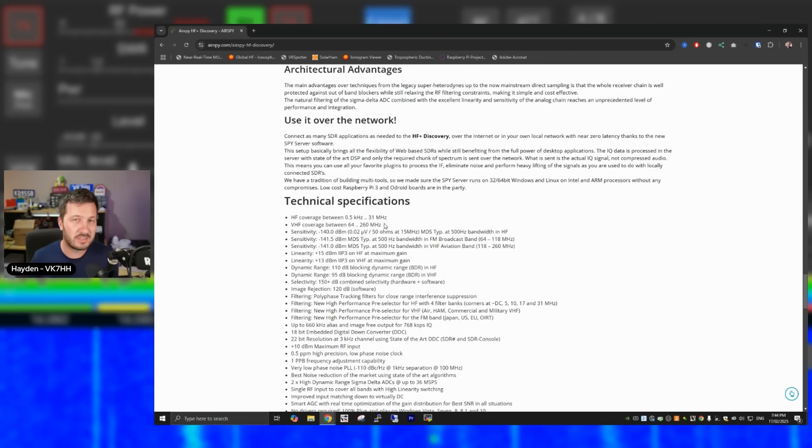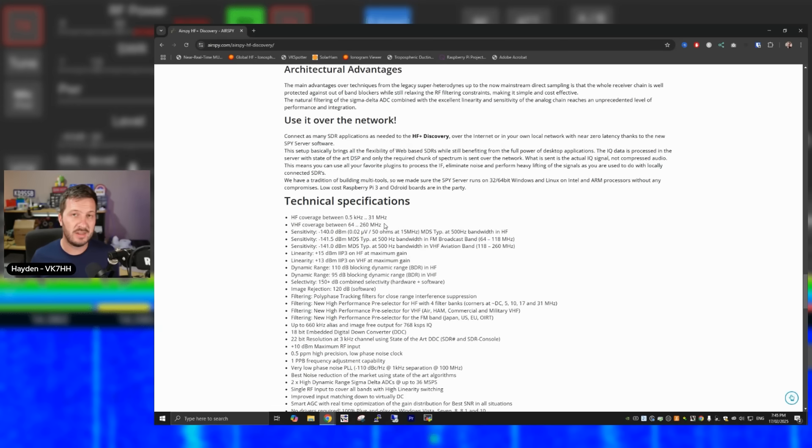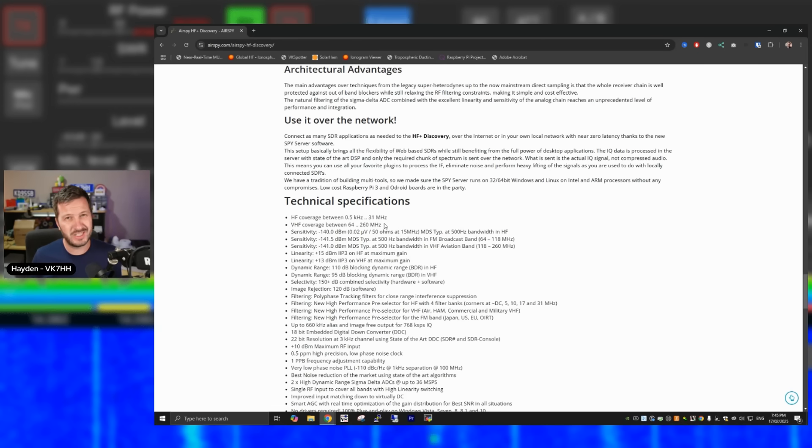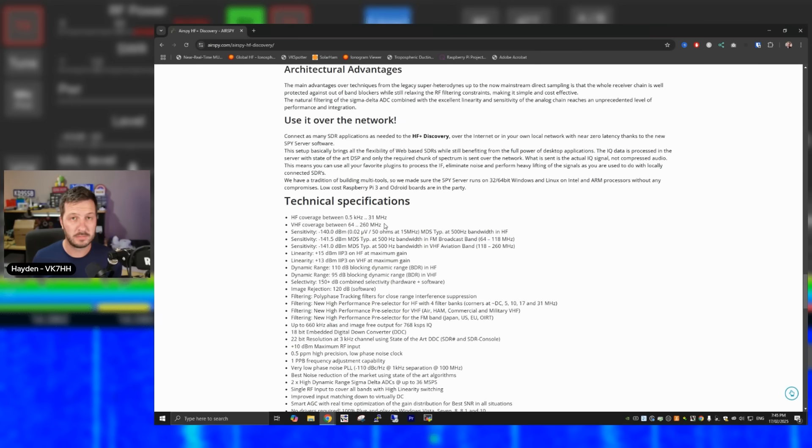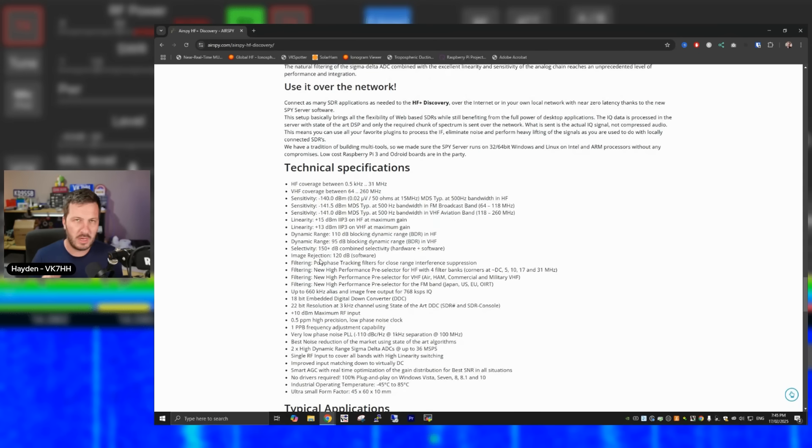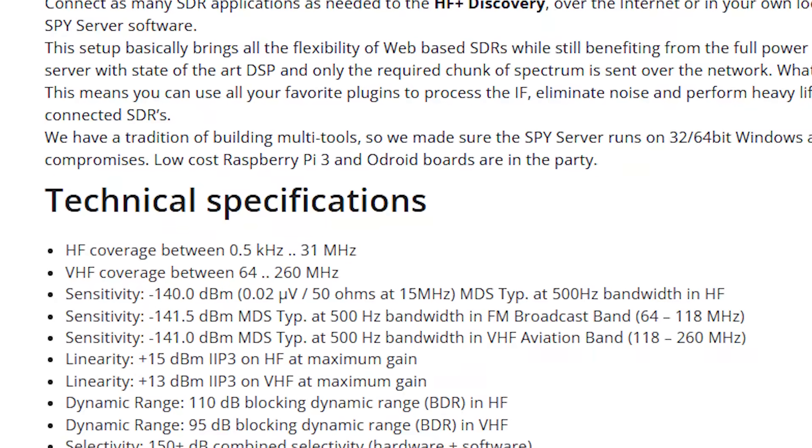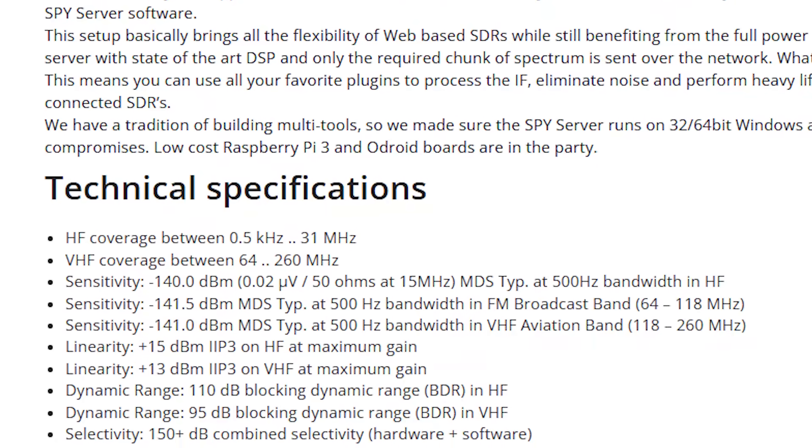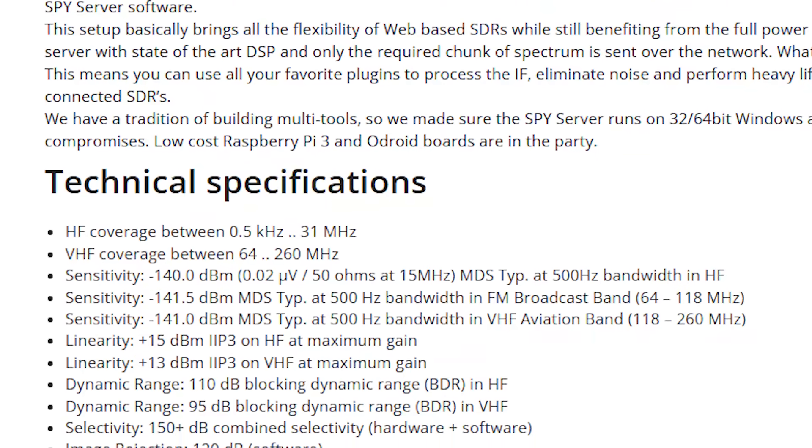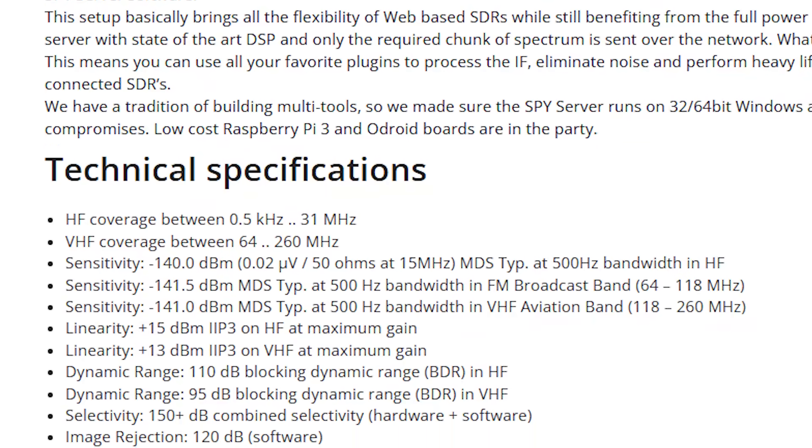Unfortunately, it does not cover 6 meters, which is one of the reasons why I run an SDR here in my shack, is so that I can listen to weak signals on 6 meters. So unfortunately, it doesn't do that. So for my use case, I'd much be better off using a different SDR for that purpose. Now we spoke earlier about dynamic range. The dynamic range is specified on this device. It is 110 dB blocking dynamic range on HF and 95 dB blocking range on VHF.